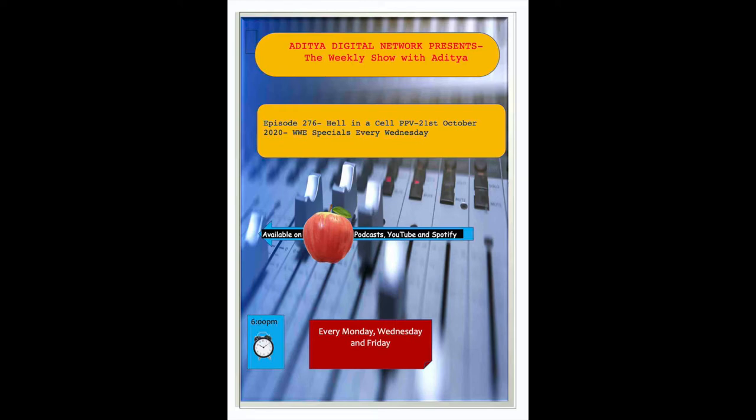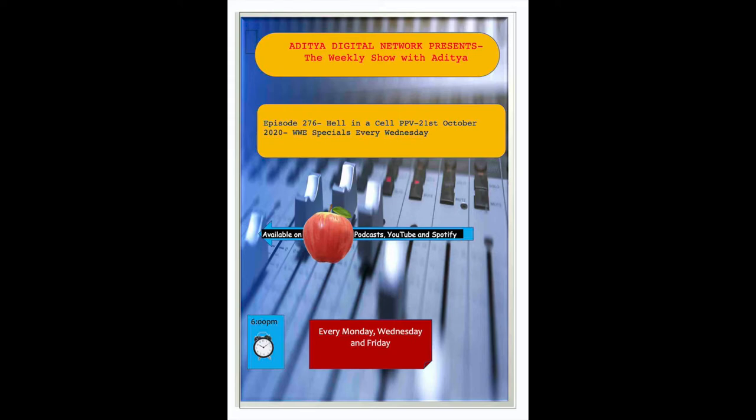At the end of the Hell in a Cell pay-per-view, will we see new champions or will the defending champions successfully defend their championships in that structure called Hell in a Cell? This we shall know very soon and I will discuss the same in the next WWE special episode.